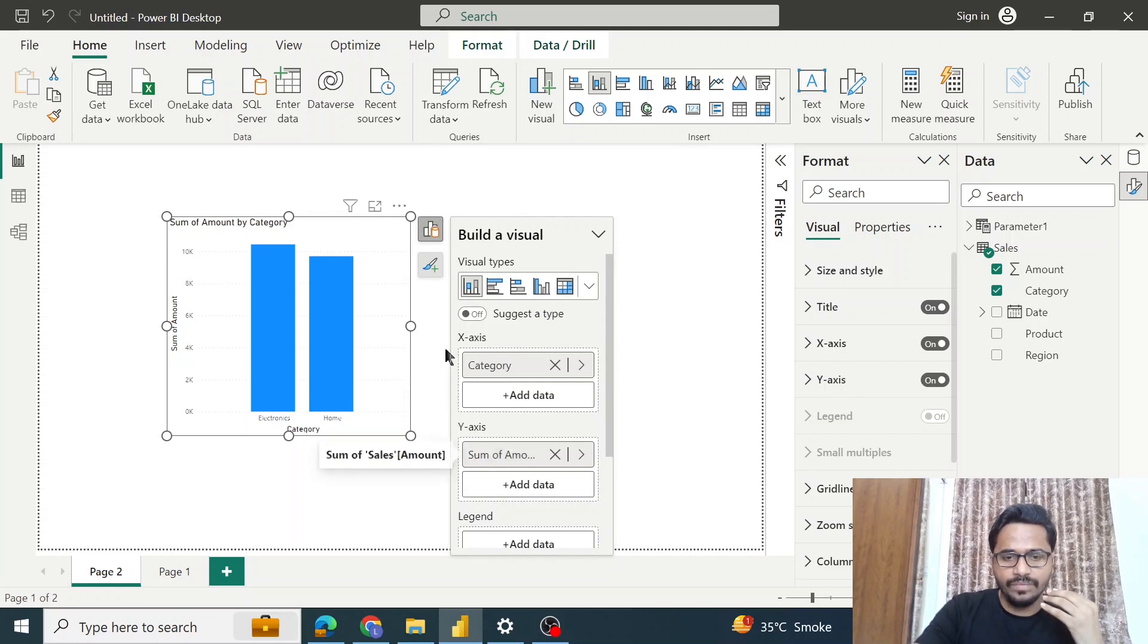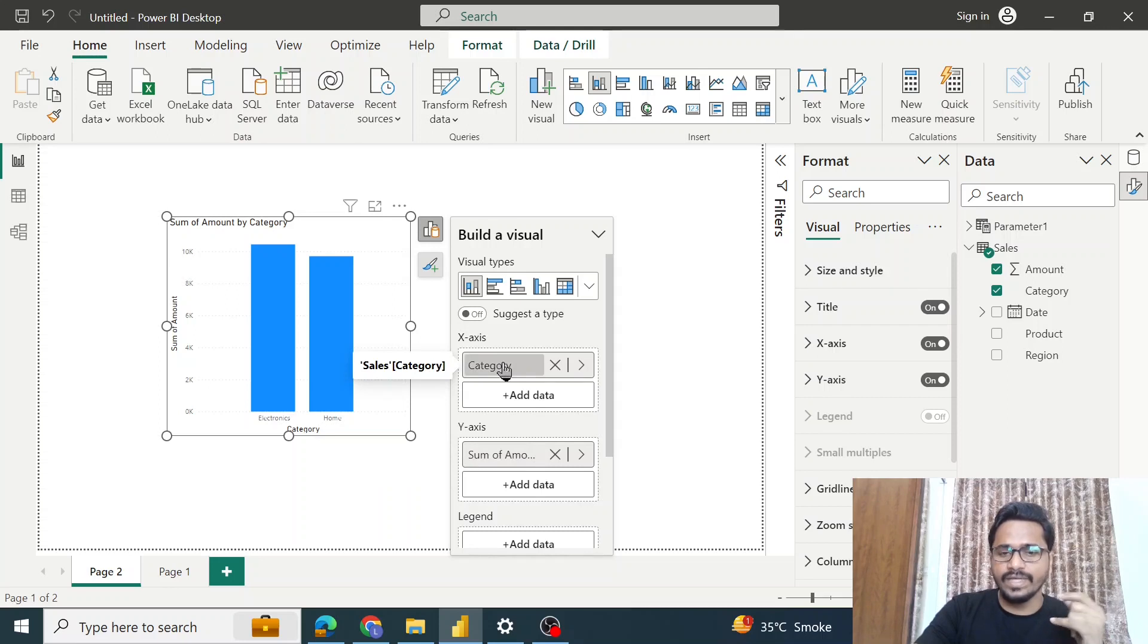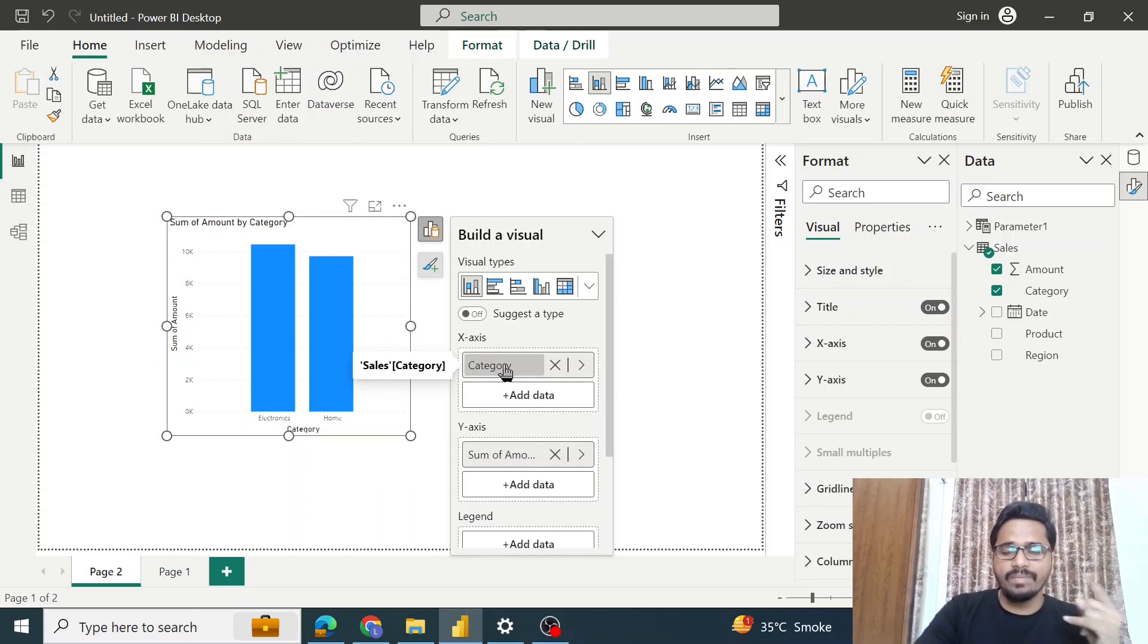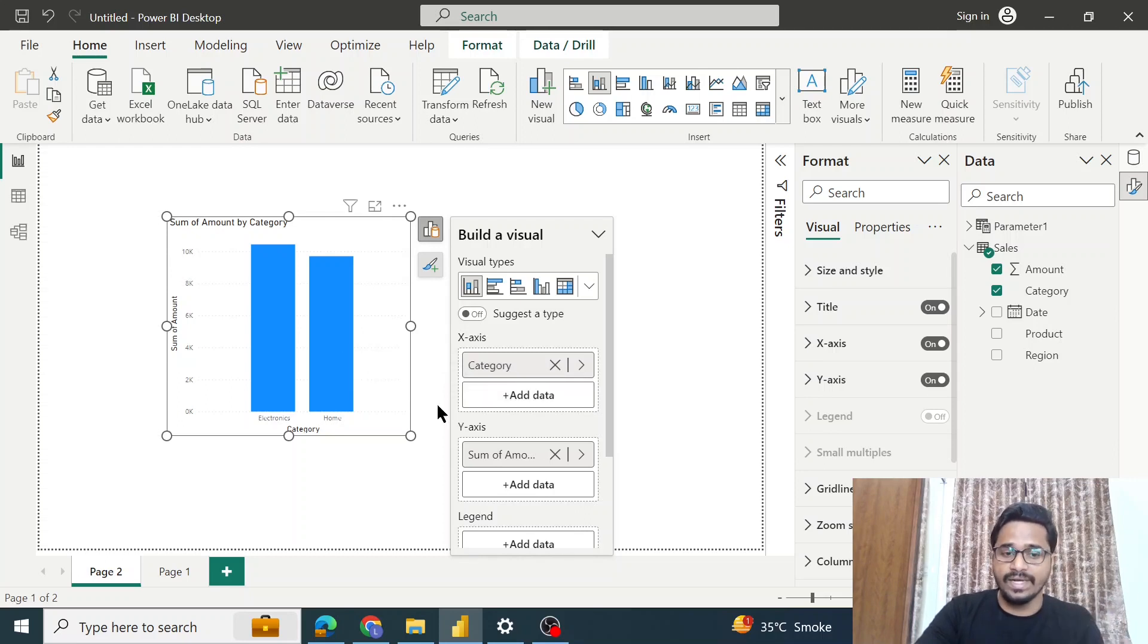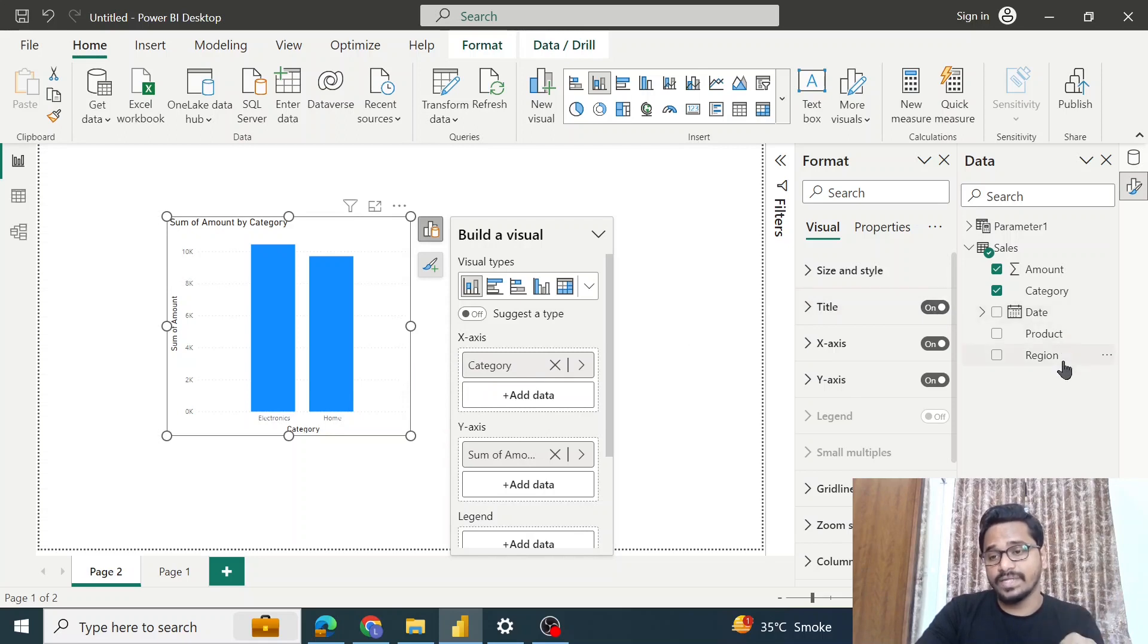As we can see, we have sum of amount on the Y-axis and the category on the X-axis. Now let's say I have created this visual, but my reporting manager comes to my desk and tells me, I don't want to analyze the data based on category, rather I want to analyze based on region.